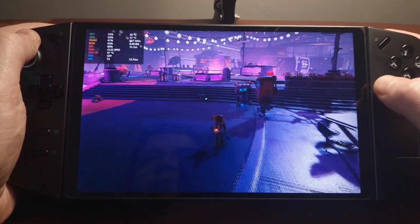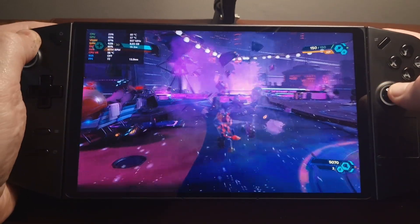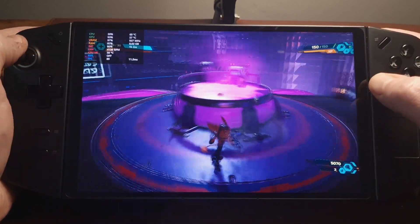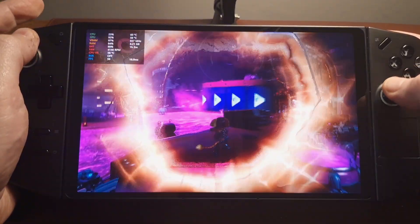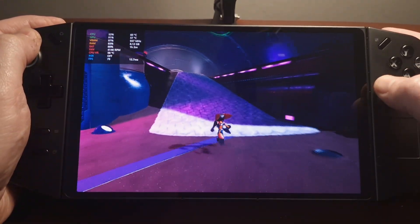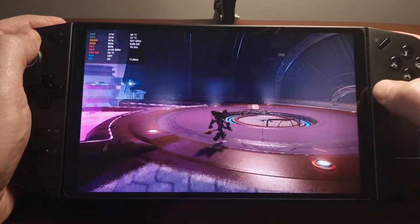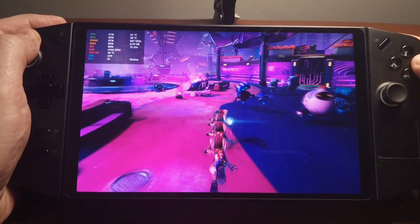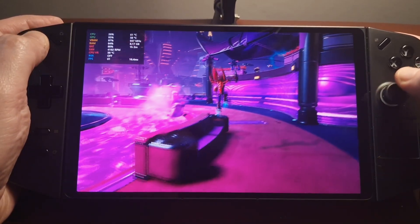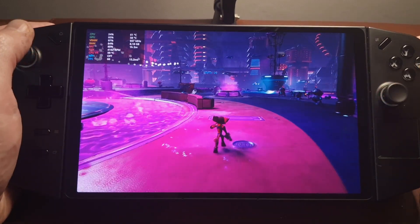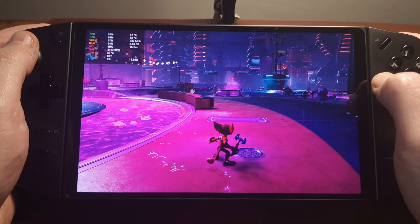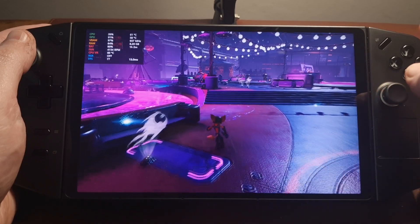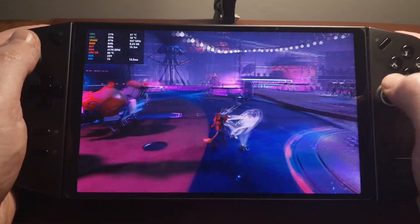We can see we've got a significant uplift in frames. We've got a bit of ghosting but it's not horrendous. We do have a variance in frames per second, but still it's higher than it was with just plain old FSR 2. And that's it — that's how to install Luke's mod into Ratchet & Clank. Hopefully those who are struggling will be able to do this now. Please leave a comment if you manage to successfully install the mod.